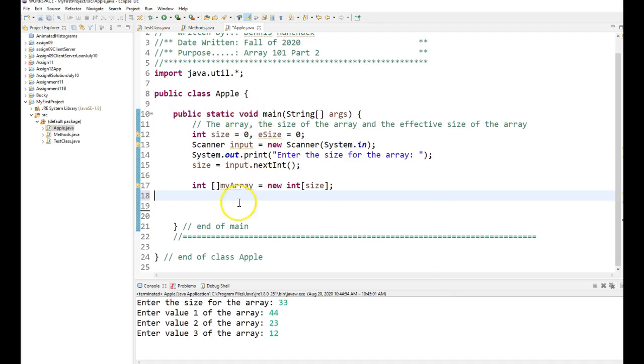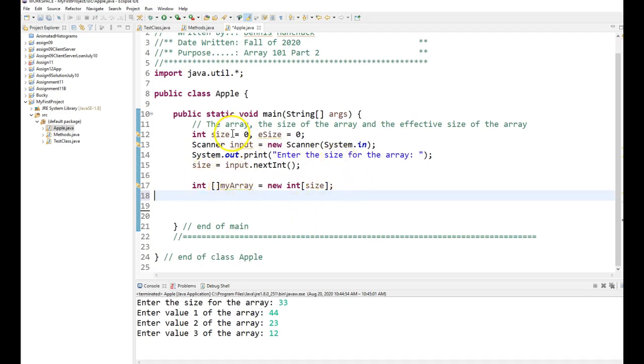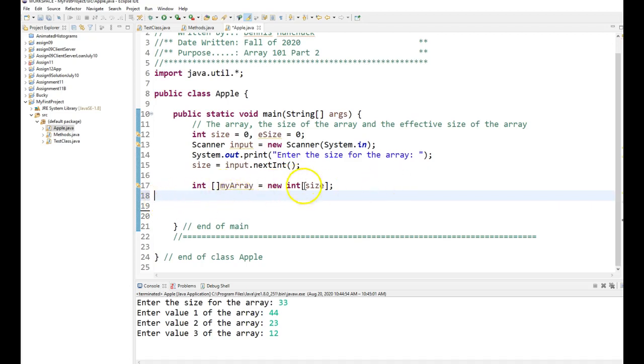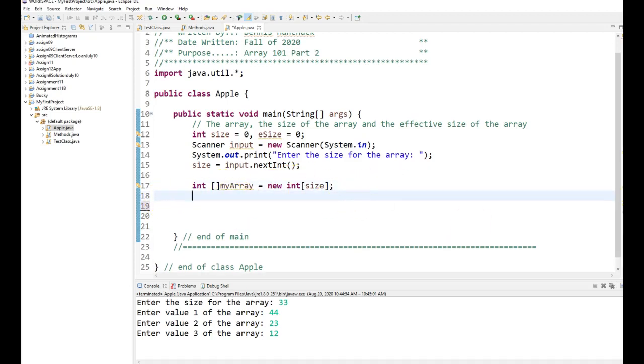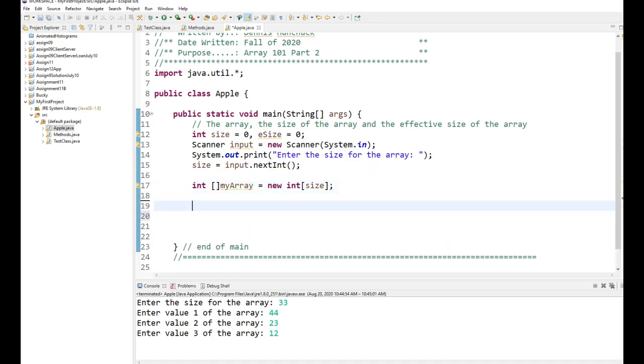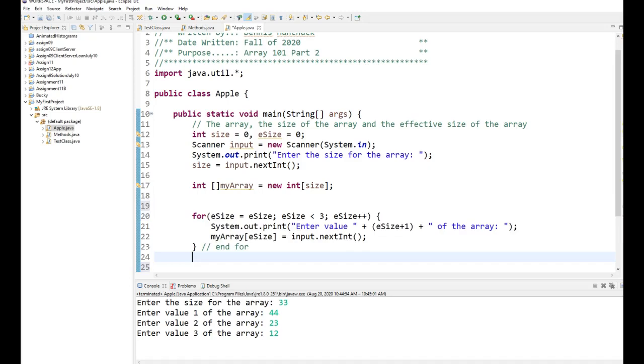We left off where I just created the array. I don't believe I populated it. Right now I am about to populate it. So I did combine the reference variable and the object into one statement. So here's my array of size elements. So the next thing I'm going to do is populate this array with a for loop.